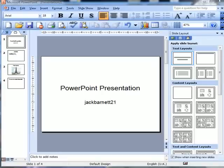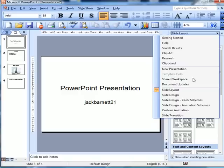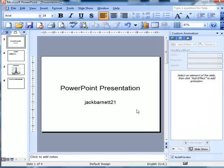Now here you can see where I started before and where I finished before, when I did PowerPoint for absolute beginners. What I'm going to do now is go to slide layout and go down to custom animation, because what I want to show you is how to animate text and pictures.